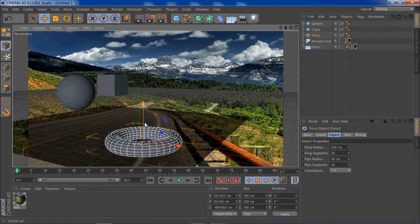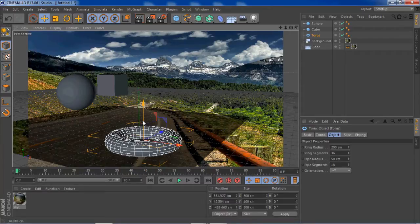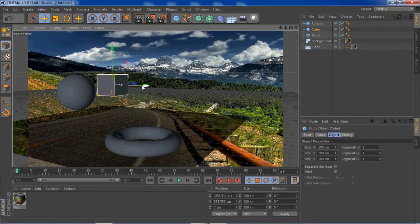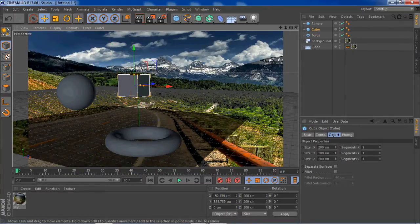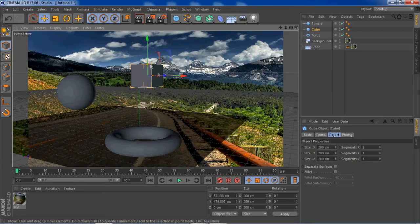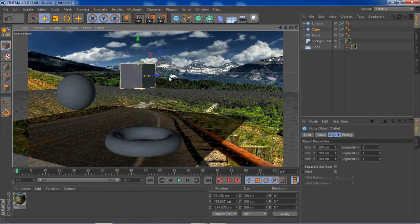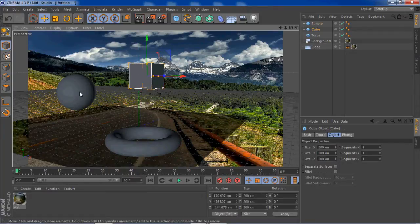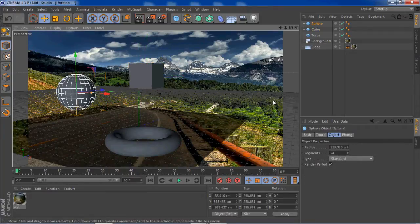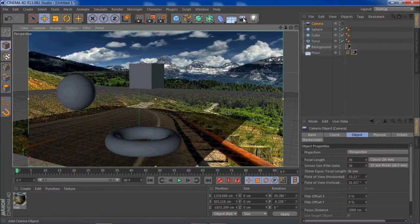Position them where you want. I'm going to have the torus sitting on the floor and then bring the cube forward.